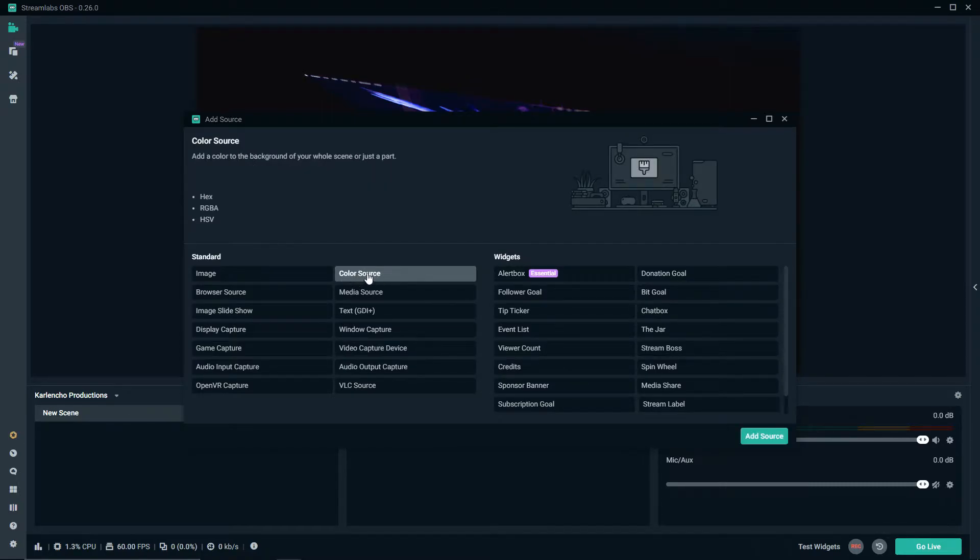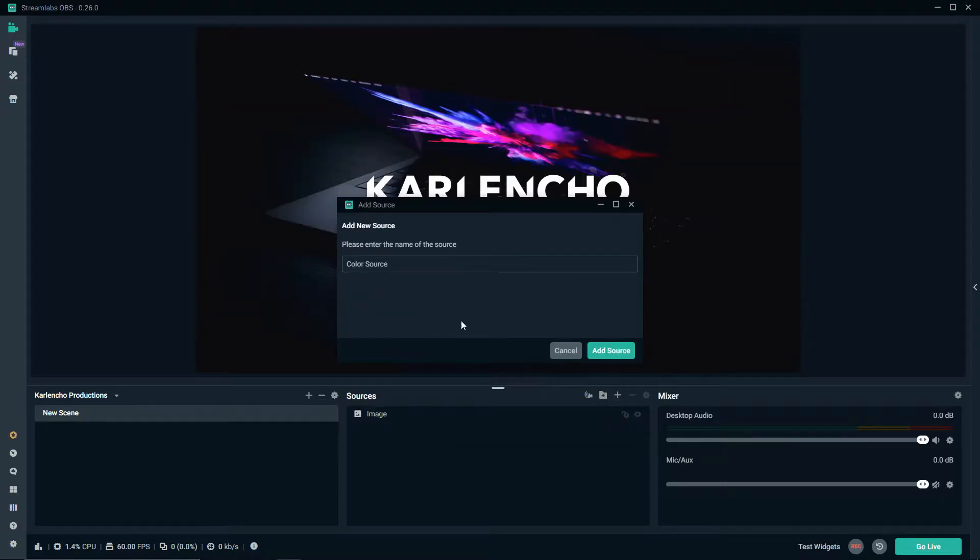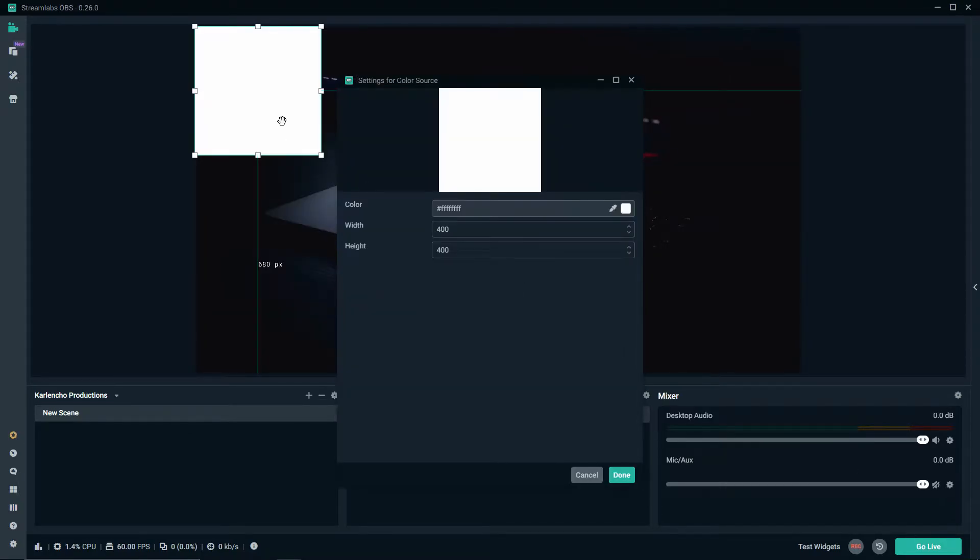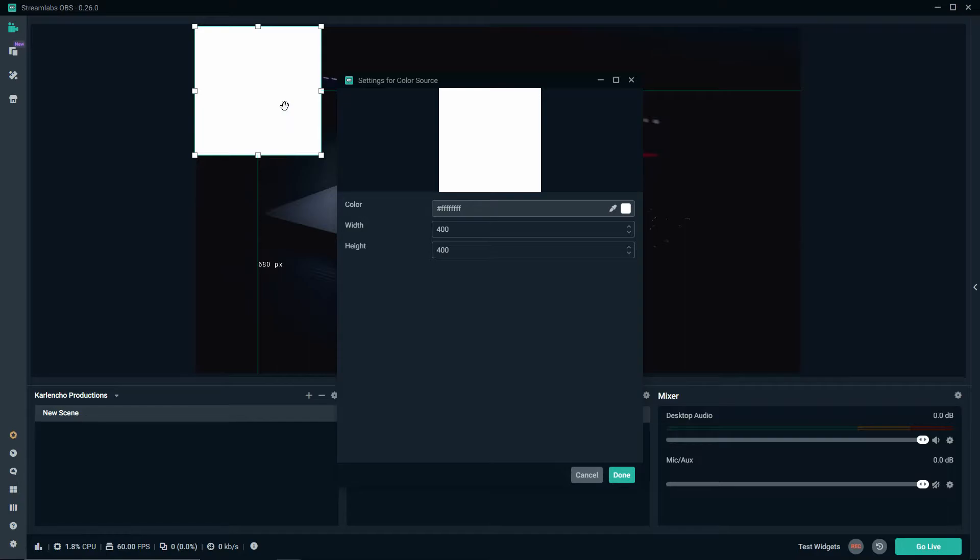Color source is essentially just a simple background that you can add to your stream for whatever reason you might need. In this tutorial I will show you two ways of maybe utilizing the color source, but of course you can utilize this however you would like.